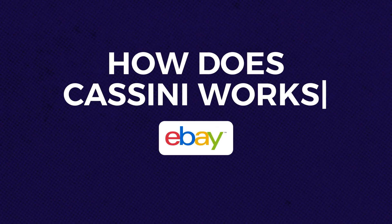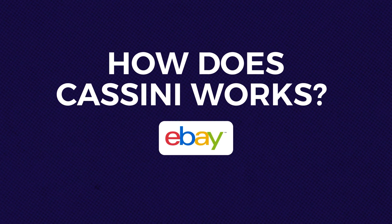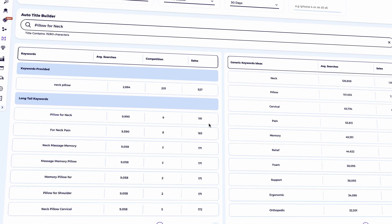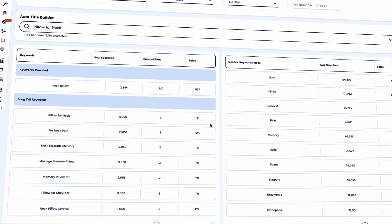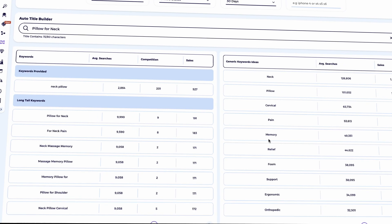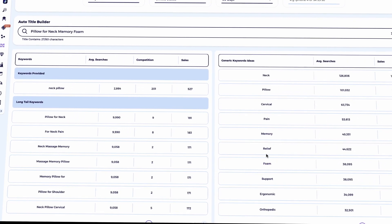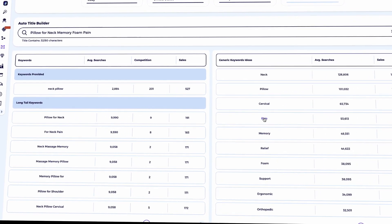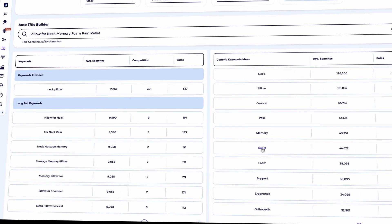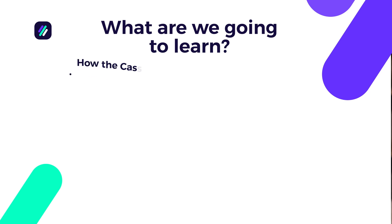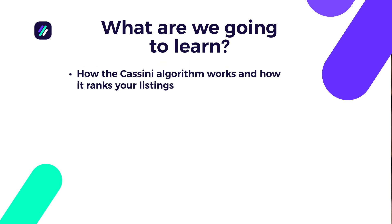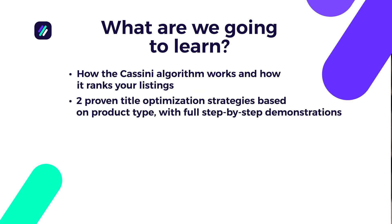At the end of the day, it all comes down to understanding how eBay's algorithm, Cassini, works and making sure your listings include relevant, high-converting keywords that match what buyers are actually searching for. Here's what we'll cover in this video. A breakdown of how the Cassini algorithm works and how it ranks your listings. Two proven title optimization strategies based on product type and full step-by-step demonstrations.